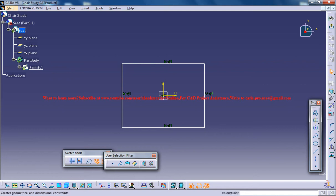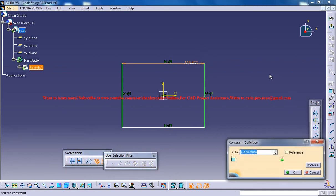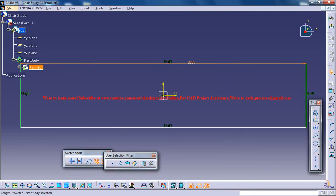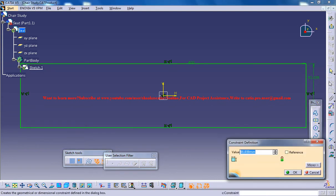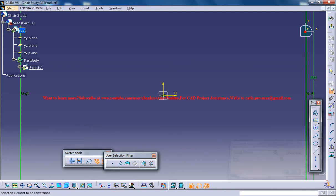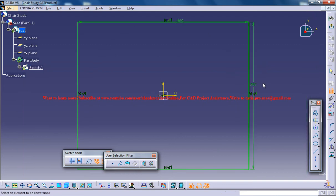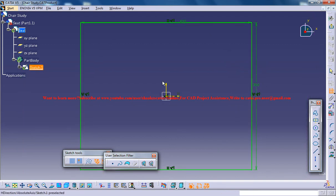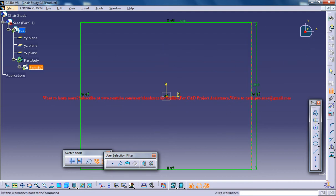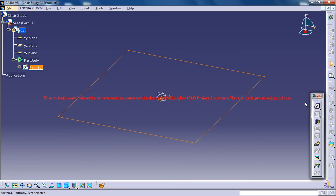Now what you can do is you can just dimension these, so you could put 400 by 350. Again, I want to say this is not the exact dimensions, but if you follow these dimensions whatever I put in this, maybe you can reach a design which is almost exact like mine. Now just come out of this and create a pad of 20.